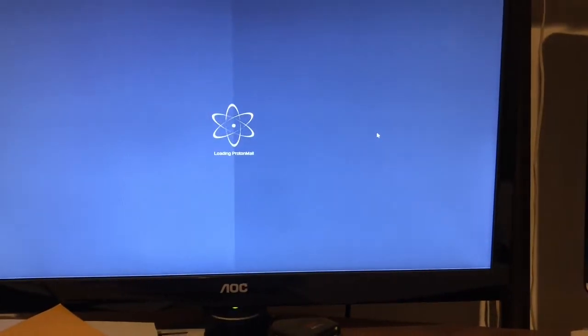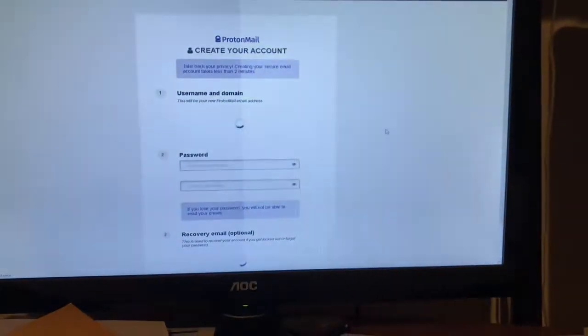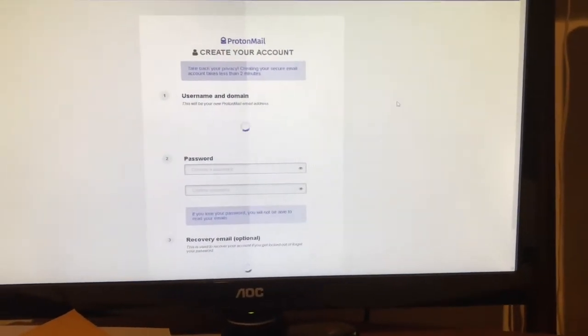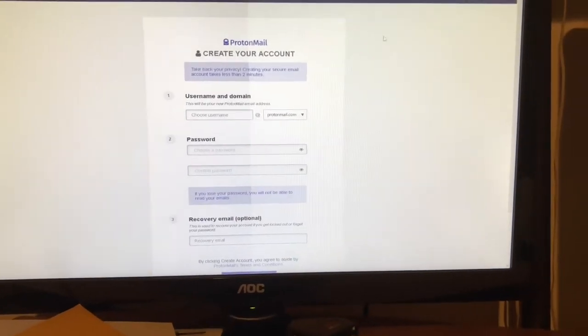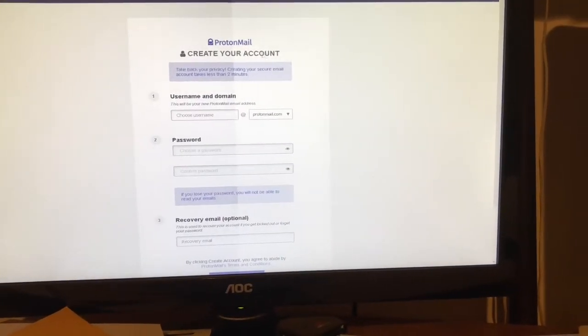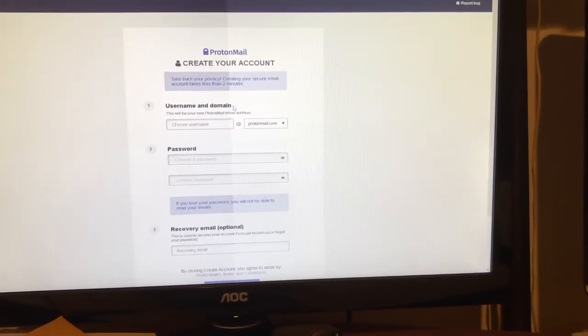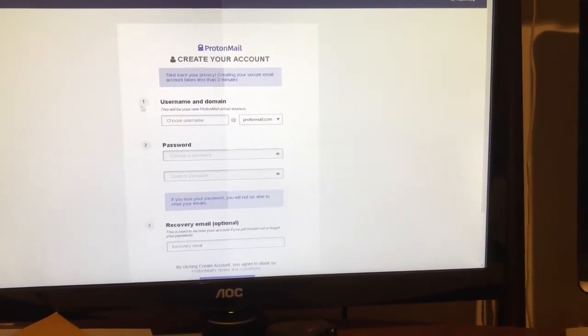This is how you set up your account. Number one, step one: username and domain.